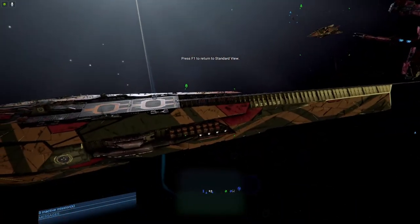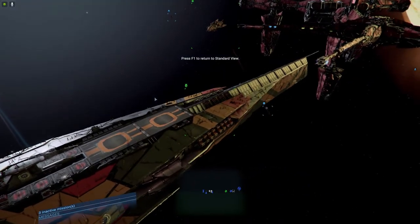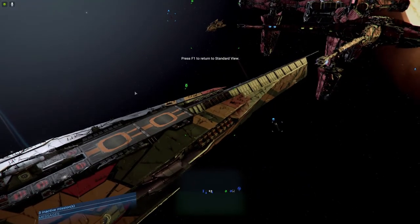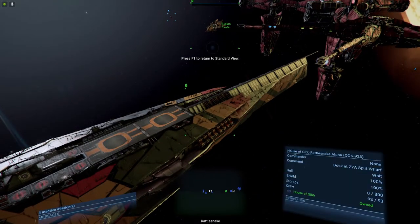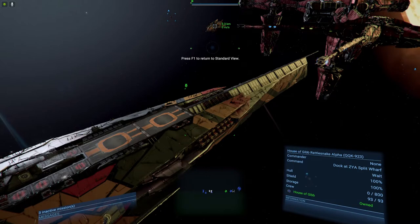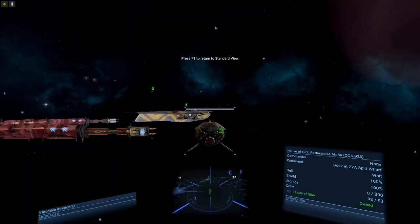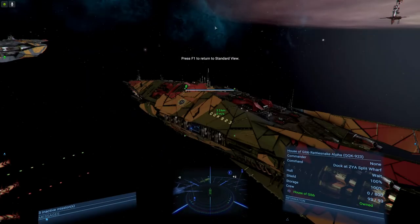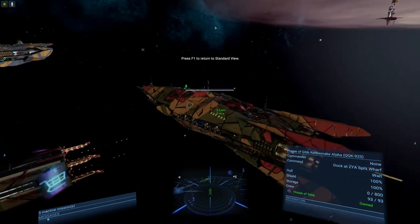And now we got our Rattlesnake right over here. The Rattlesnake here is our cruiser.